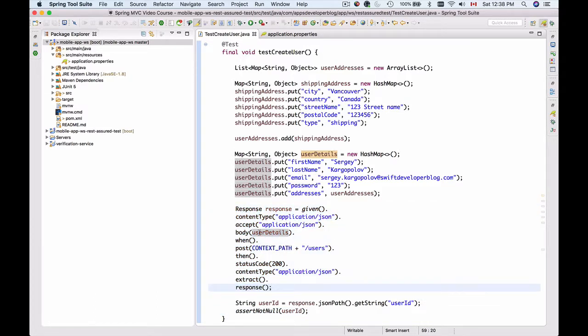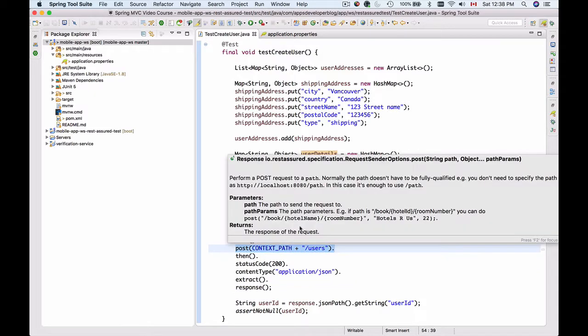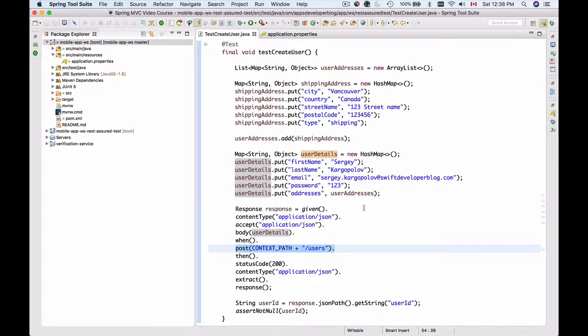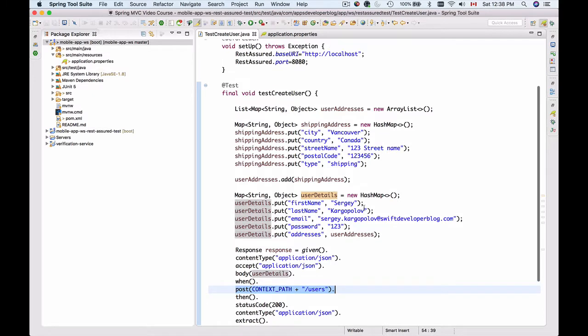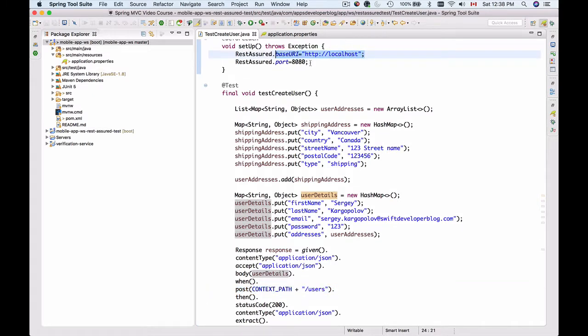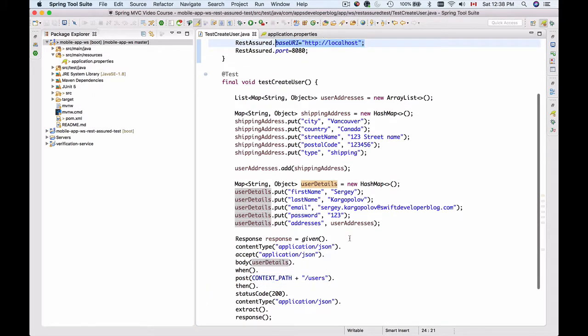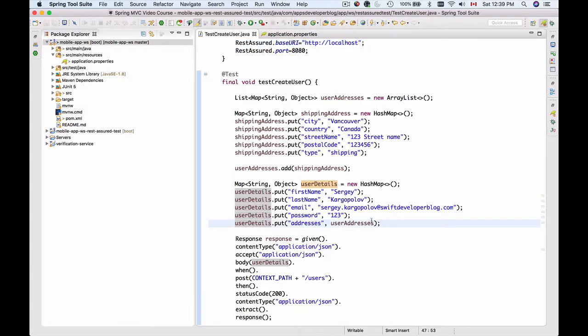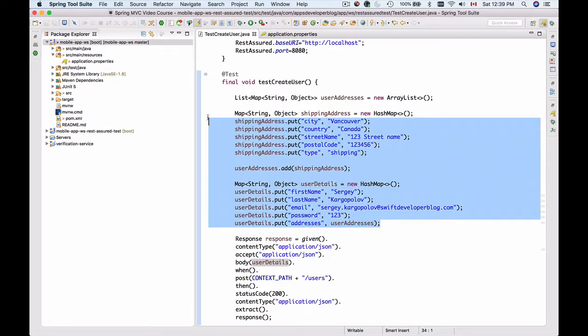We have specified an HTTP POST request which is sent to localhost port 8080 to /users, and it will send the following in its JSON body.